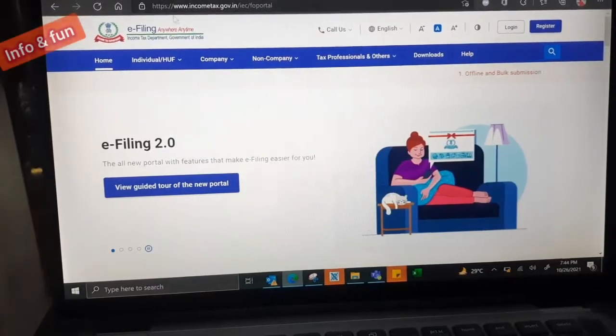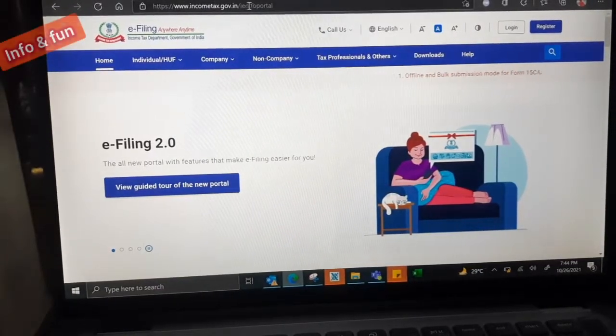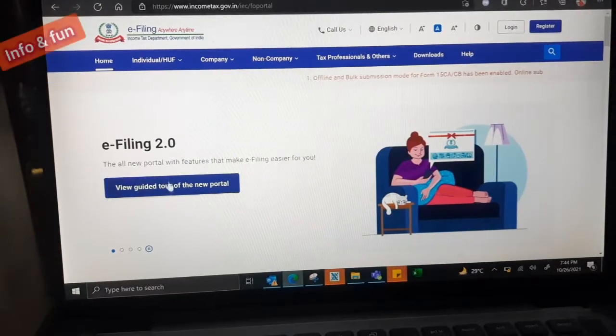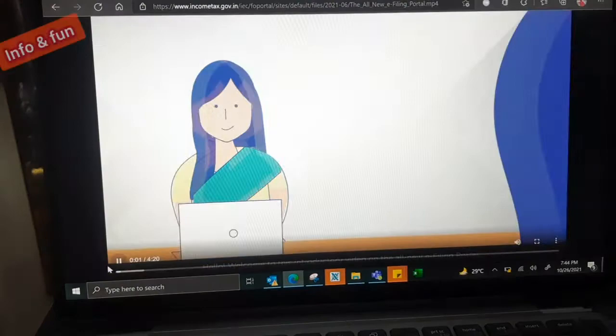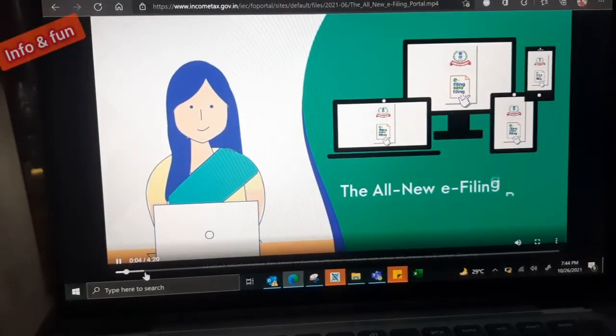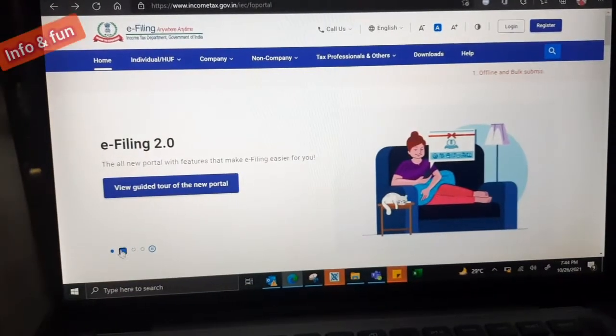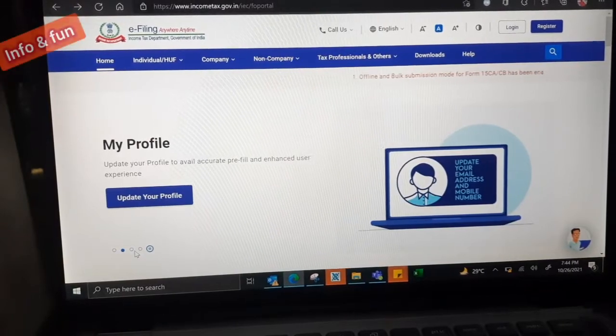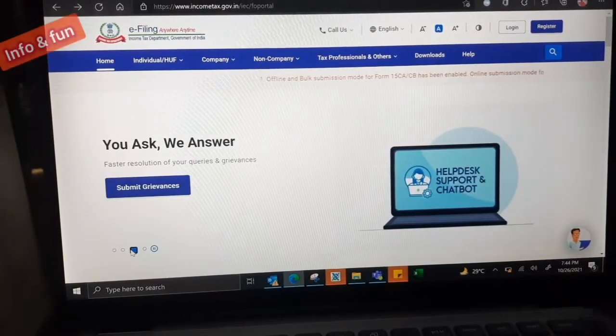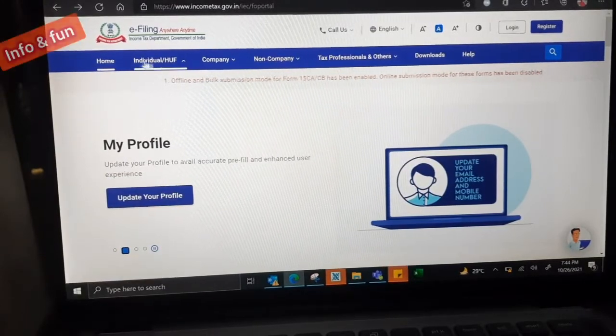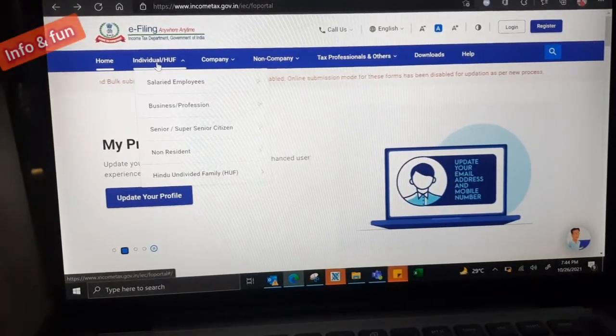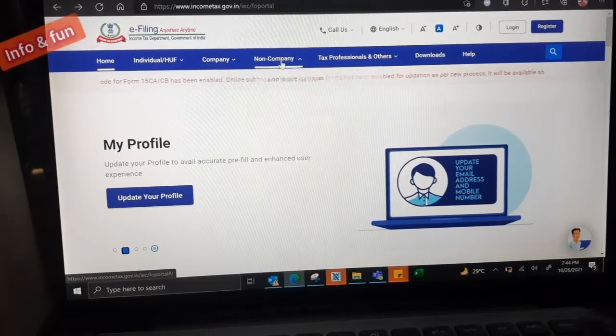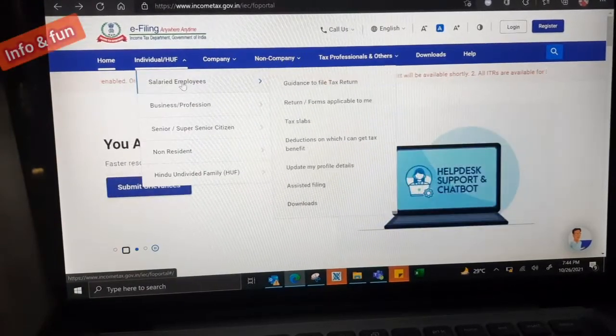Welcome to Info and Fun channel. Today we are going to discuss how to e-file, how to fill the income tax online. Before going to the video, please subscribe the channel and share this information to your friends and other members. This channel will provide very useful information in English.